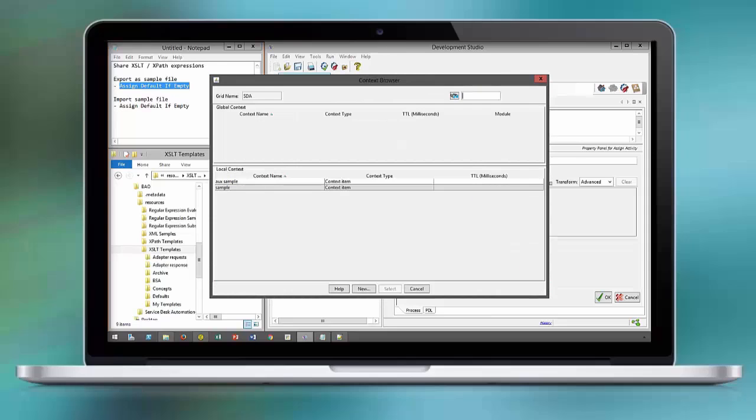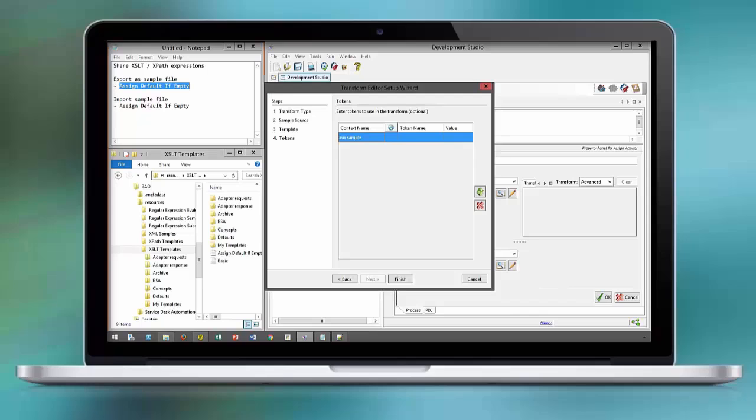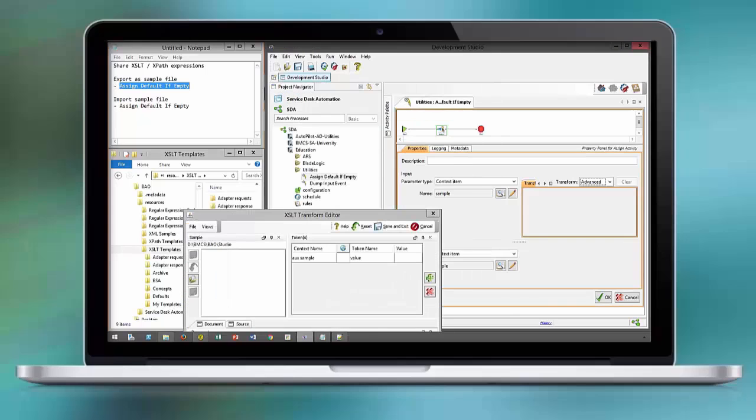Tokens can be added at any point in time and you can modify the loaded XSLT and save it as a new XSLT as well.